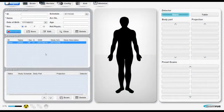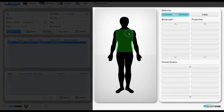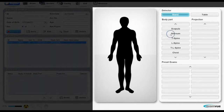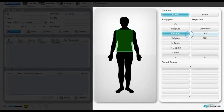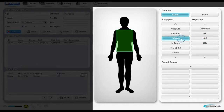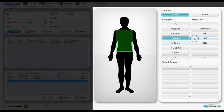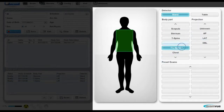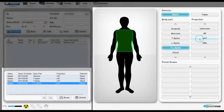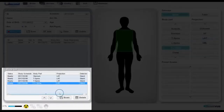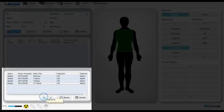Study Setup. To create the study, first select the body part and the view that you're planning to do. You can do it one by one with any number of x-rays you're planning to take. You can move them or arrange them accordingly to the order you want to take them.